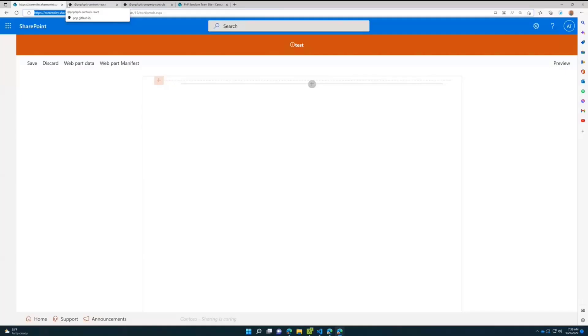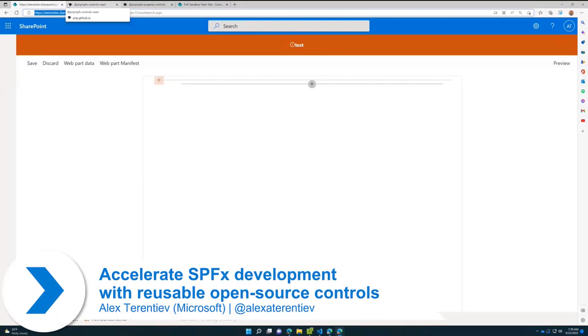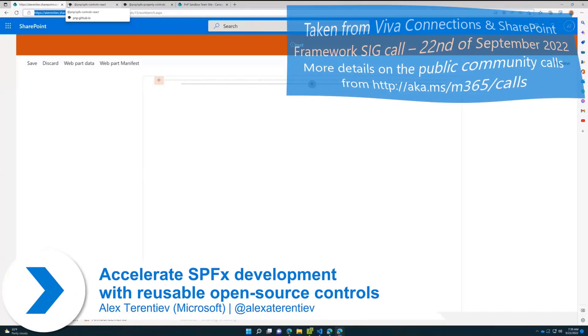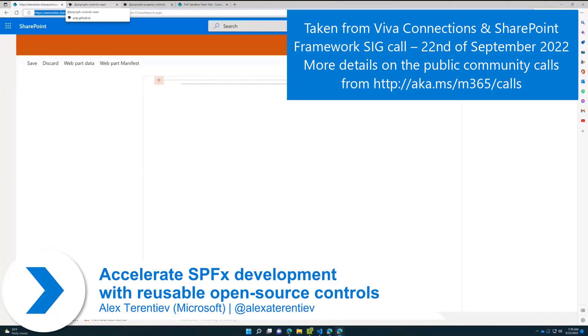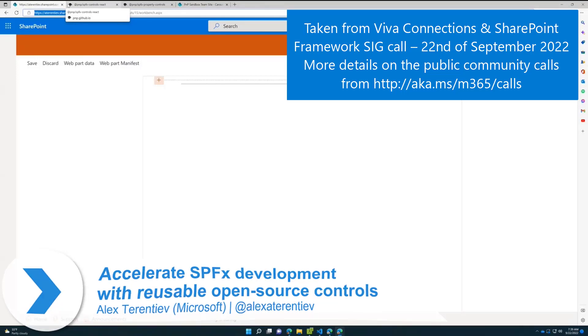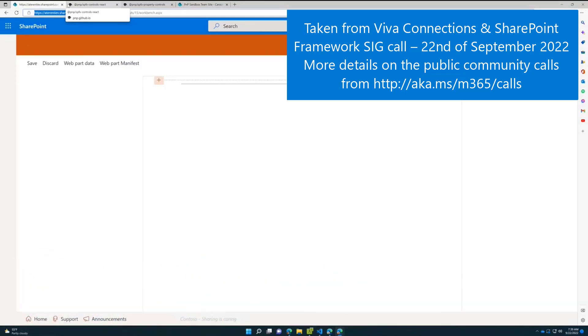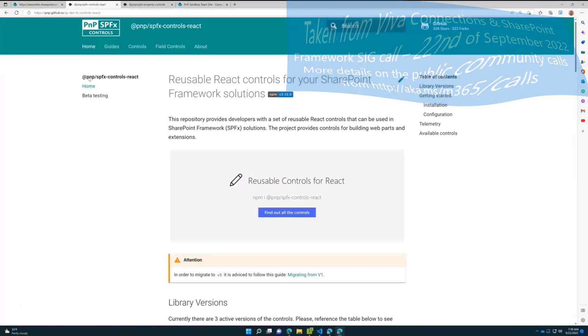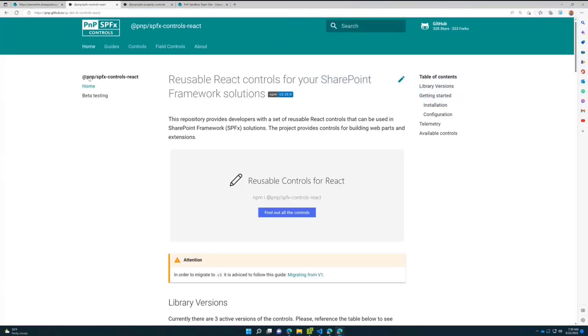My demo and this small session is about an intro to PnP reusable controls. We have two flavors of reusable controls that you can use free of charge in your solutions.